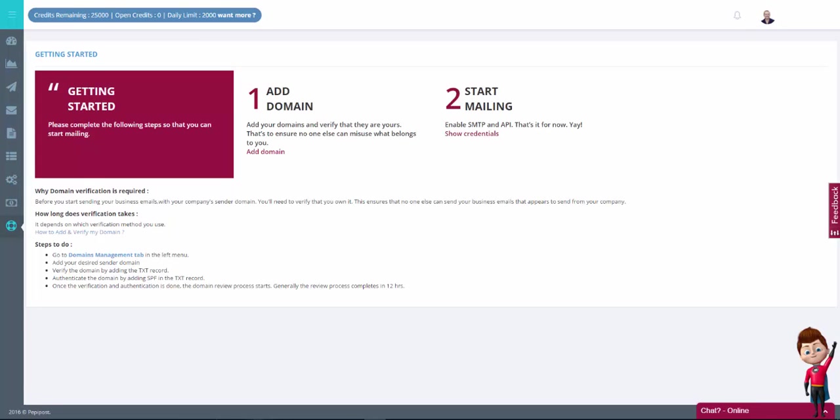The second step is to validate our domain with PeppyPost. This step is required to make sure that no one abuses the system. The process is quite simple. All you have to do is add a couple of text records to your domain that validate that you own it.